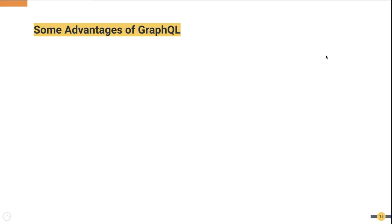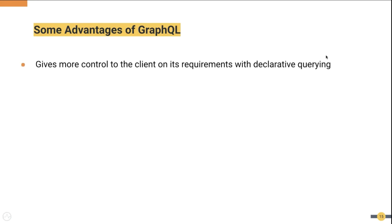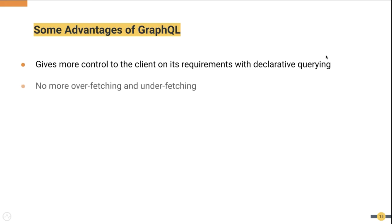Let's see some of the advantages of GraphQL. It gives more control to the clients. As we saw in the example, the client had full flexibility in querying anything it wishes. This enables applications to easily achieve their use cases without hassle.